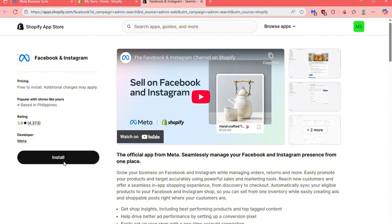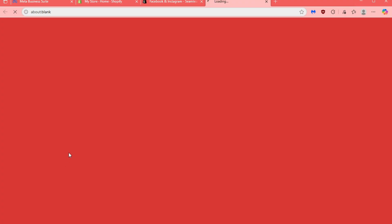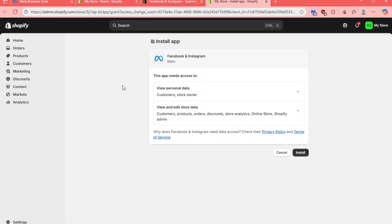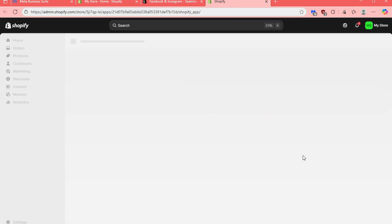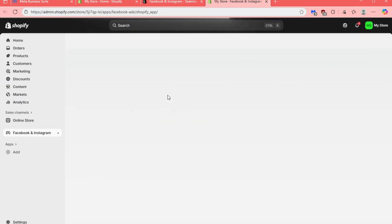This will automatically open another tab where you will need to click on Install. After that, you will be redirected once more to another installation screen. Simply click Install again to proceed. Once the installation finishes, you will be taken back to your Shopify dashboard.